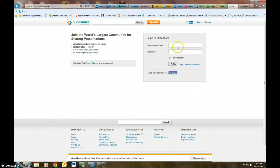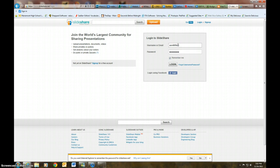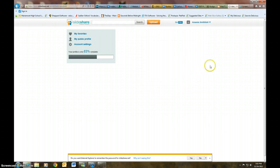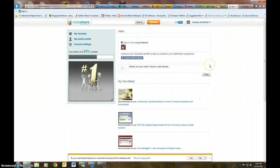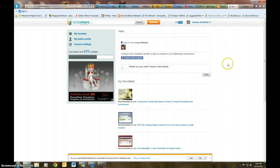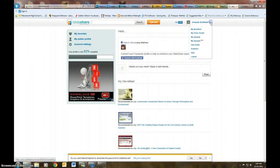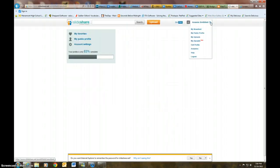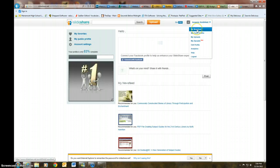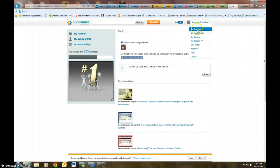And then of course it's going to send you an email to verify. Now I already have an account, so I'm going to go ahead and sign in. So let me do that.